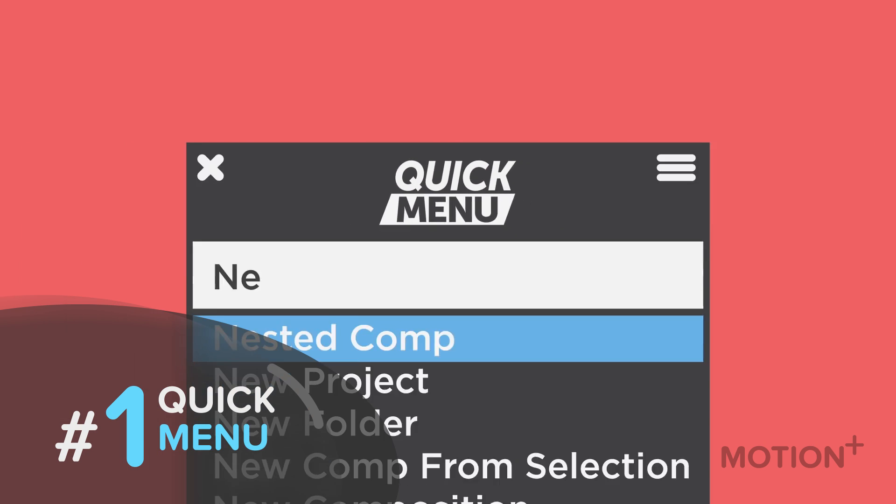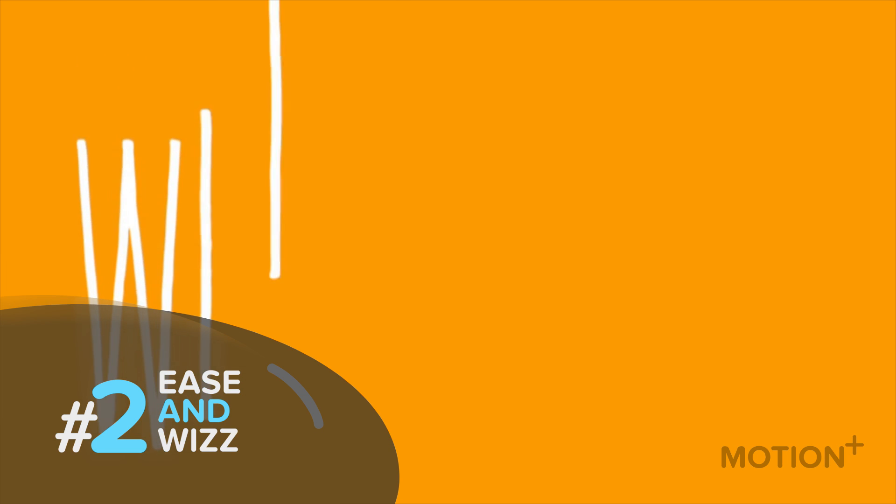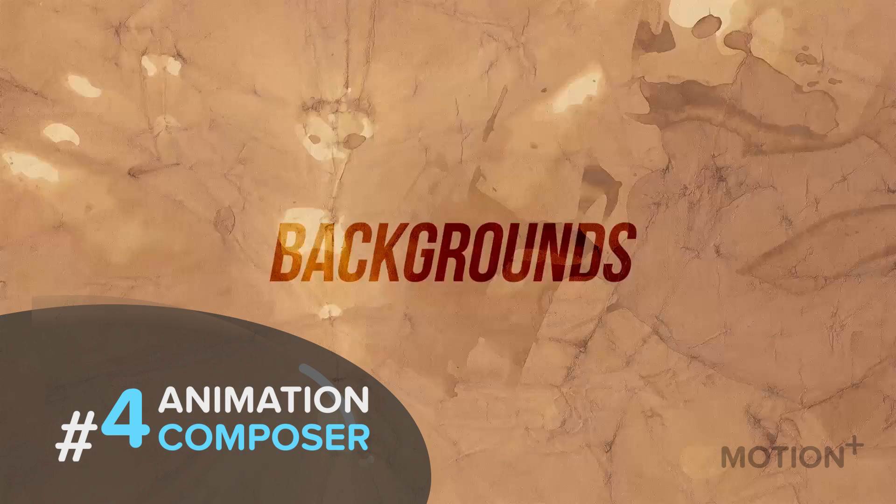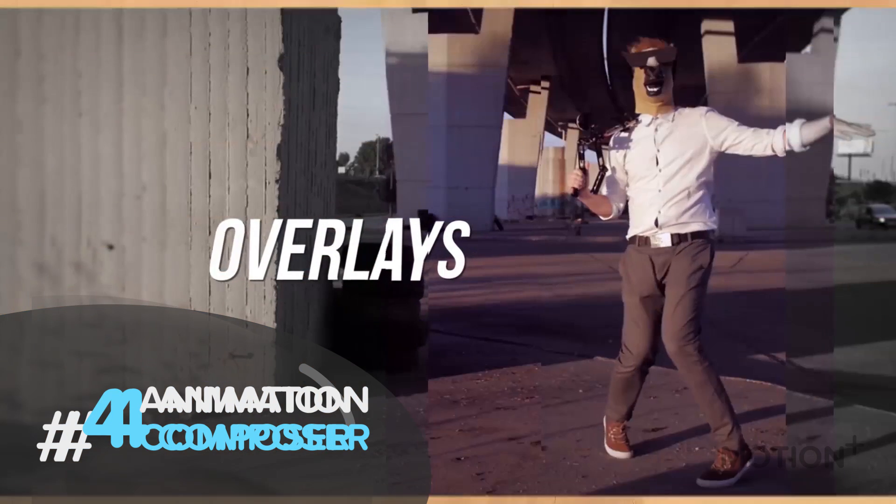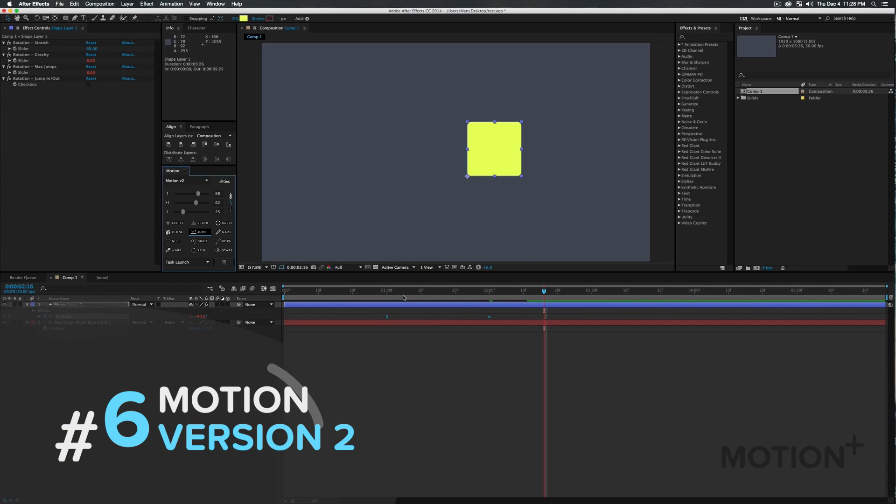That was my top 10 list. If you like this video, please hit the subscribe button. I would really appreciate it. Thanks for watching. Peace out.